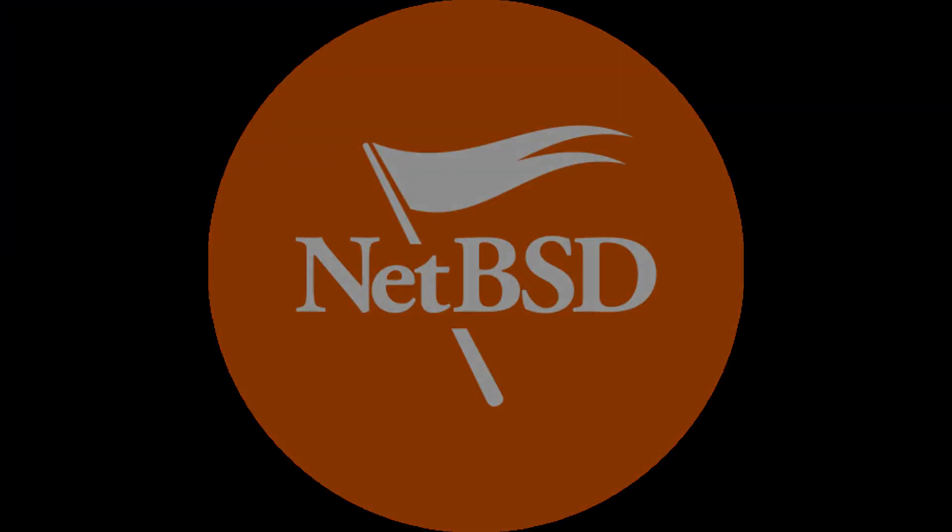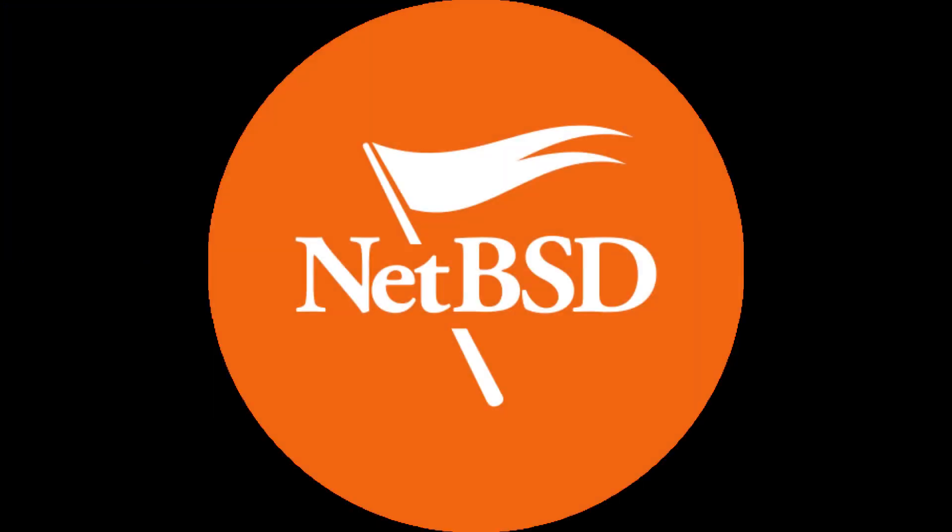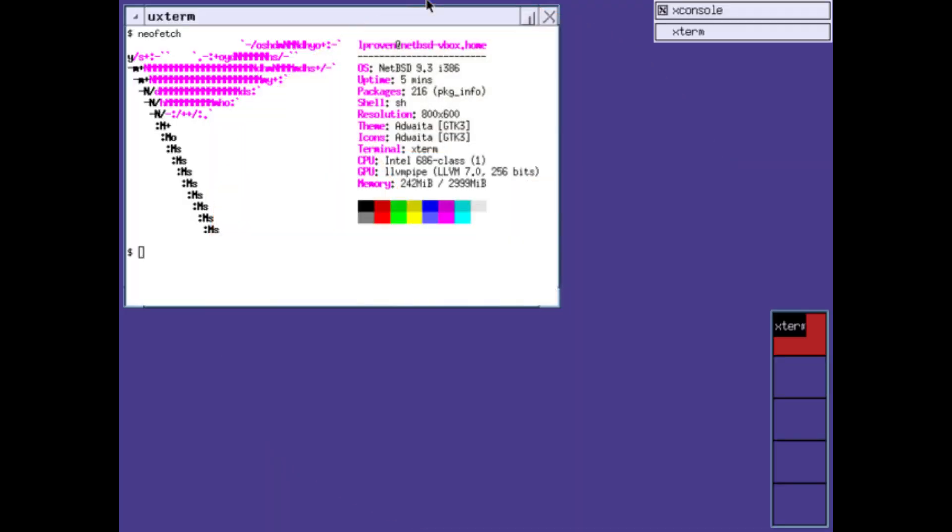Moving on, we have NetBSD. NetBSD is a free and open-source Unix operating system based on the Berkeley Software Distribution. It was the first open-source BSD descendant officially released after 386BSD was forked. It continues to be actively developed and is available for many platforms, including servers, desktops, handheld devices, and embedded systems.